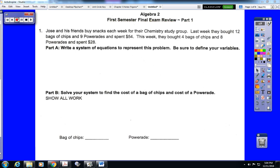Here we have a two-part open-ended question. This is a system of equations problem — I'll explain how I know that after reading the problem. Jose and his friends buy snacks each week for their chemistry study group. Last week they bought 12 bags of chips and 9 Powerades and spent $54. This week they bought 4 bags of chips and 8 Powerades and spent $28. Part A: write a system of equations to represent this problem. We'll start by defining our variables.